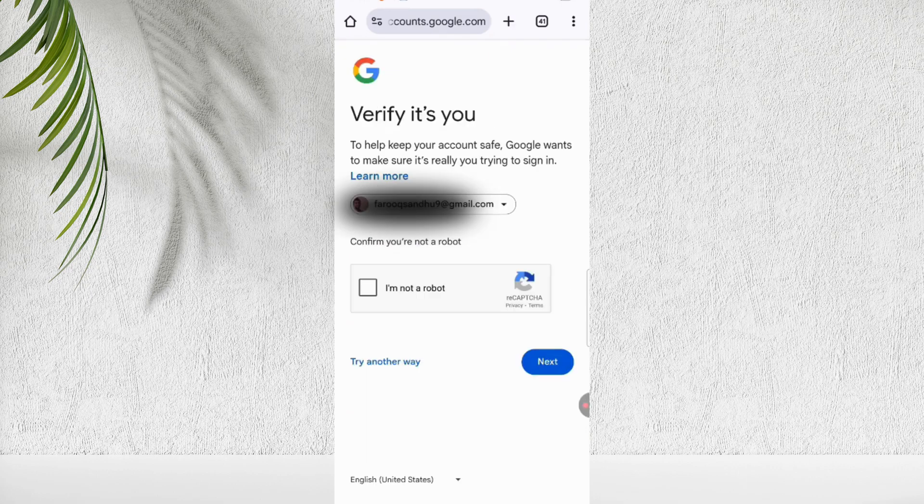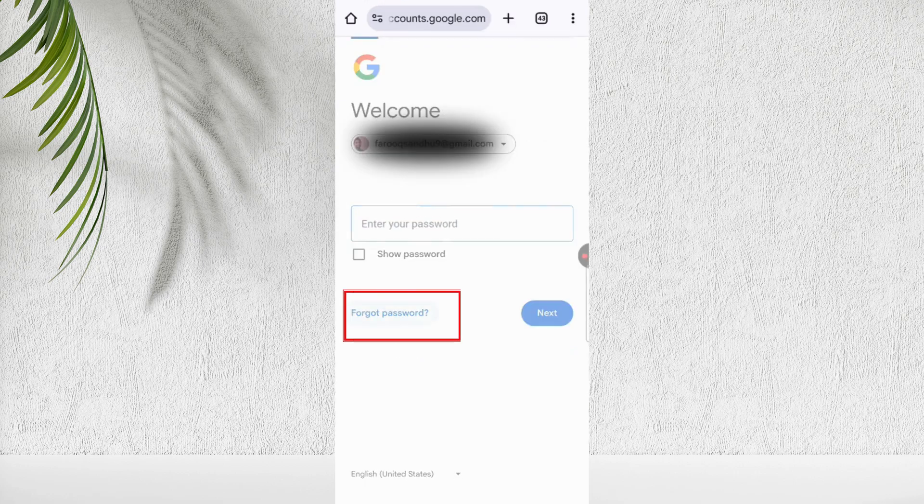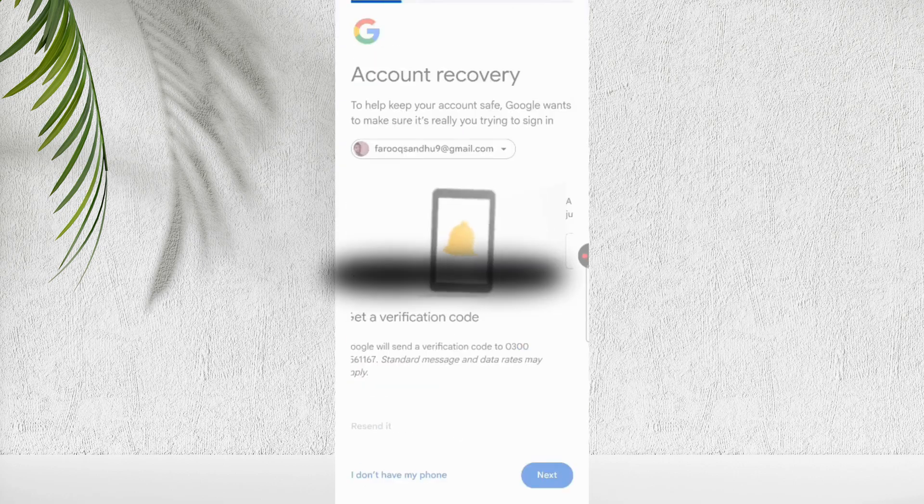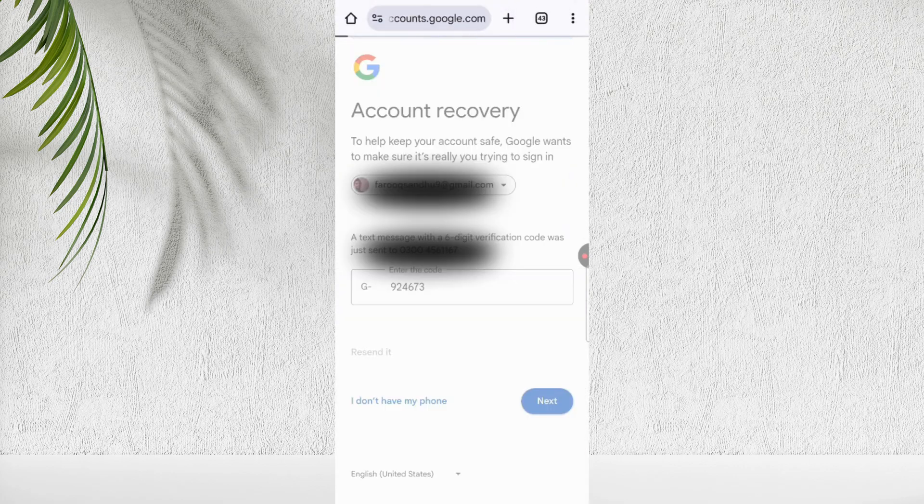If you don't remember the password, click forgot password. Google may ask for further verification. So enter your number again and enter the code here.